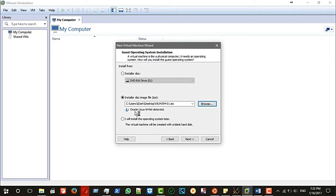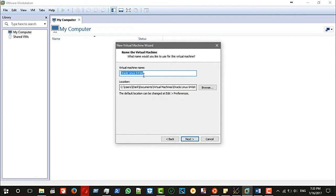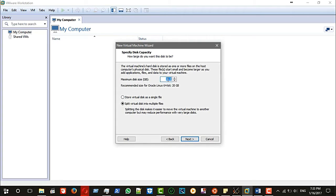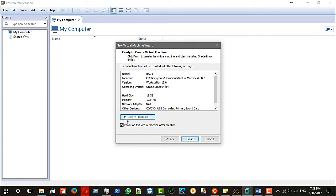It's detected by default as Oracle Linux 64-bit. Next, here you can name it 'rack1' — this is optional, but it helps you know which rack you are working on. Here you can set the size of the virtual disk. It's not actual disk — it's a virtual file. Choose 'store virtual disk as a single file', then click next.